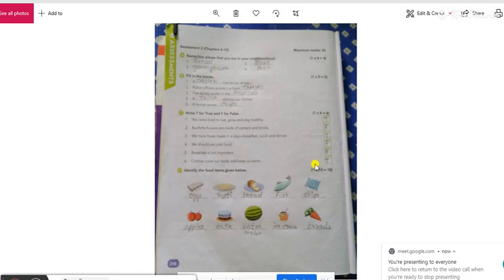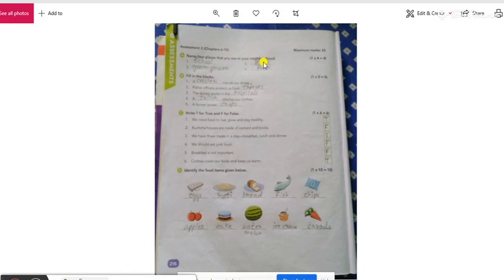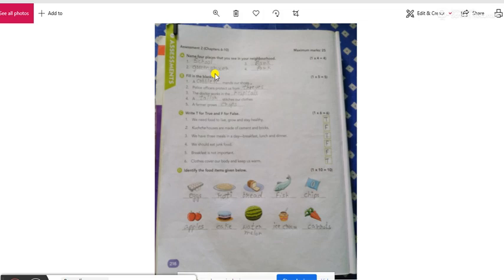Now the very first question is Neighborhood मतलब क्या है? तुमारे घर के आजपास में क्या क्या चीज़े है? So you have a school जो आप पढ़ने जाते है. Green Glosser means what? जो सबजी बेचते आते हैं आपके गली में या आपके घर के पास जो सबजी बेचते हैं. Number 3 is a bank where you keep your money, where you save your money, जहां पैसे रखते हैं.